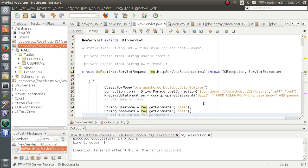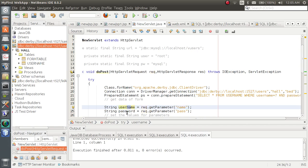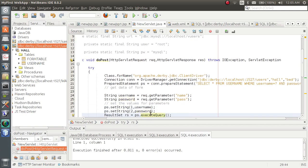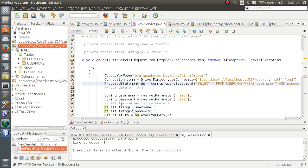We have to take the parameters passed on by the user, that is name and password, and store it in string username and password. Now, we have to set the string, that is ps, with these usernames and password, because this string is going to check if there is any entry of the username and the password that is matching exactly to any of the database entries.